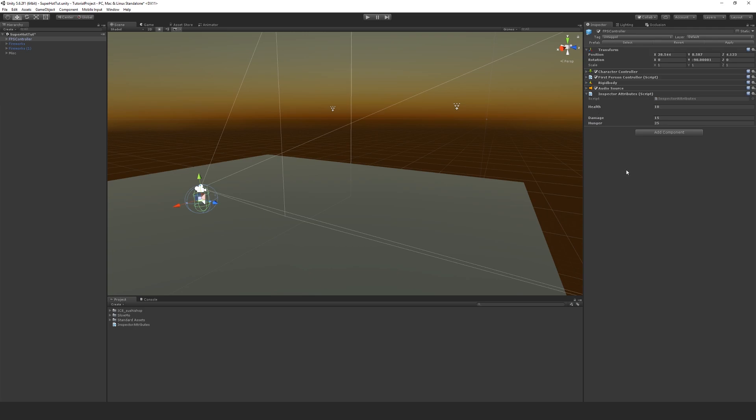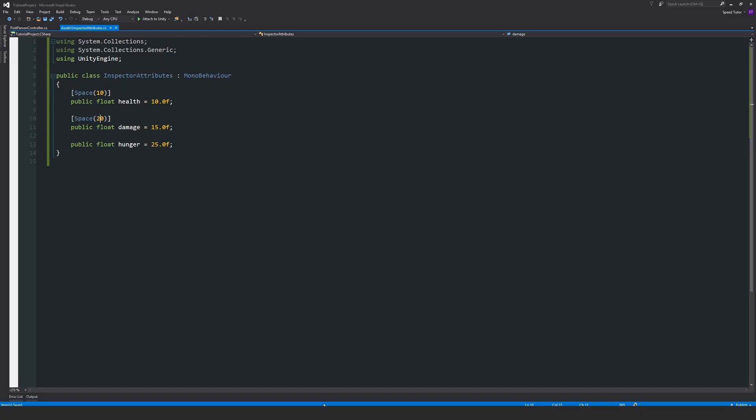And you can go as much as you need to if you want to add a little bit of spacing and break up the variables that you've got within your scene. So all you need to remember is in square brackets you write space, and then inside two normal brackets you can write a number, usually in increments of 10.